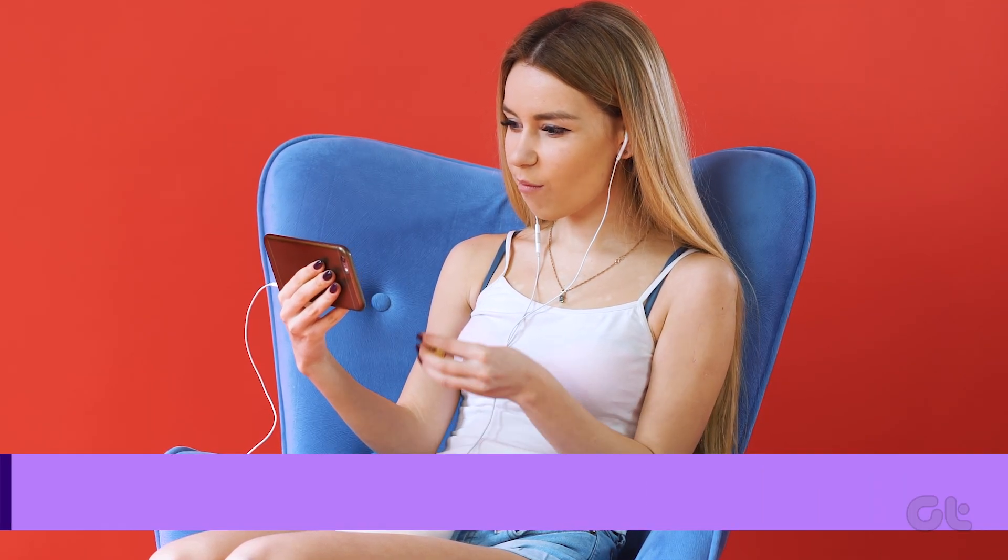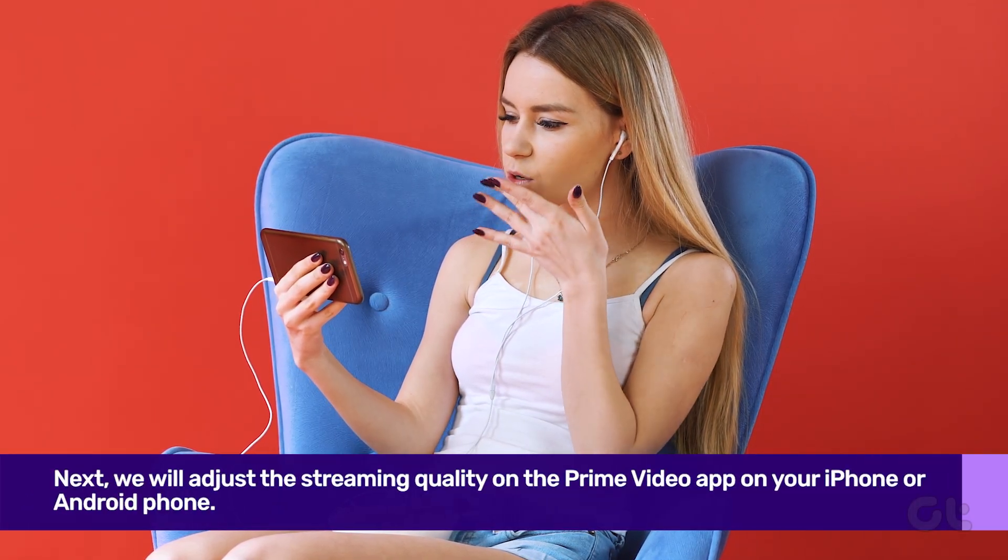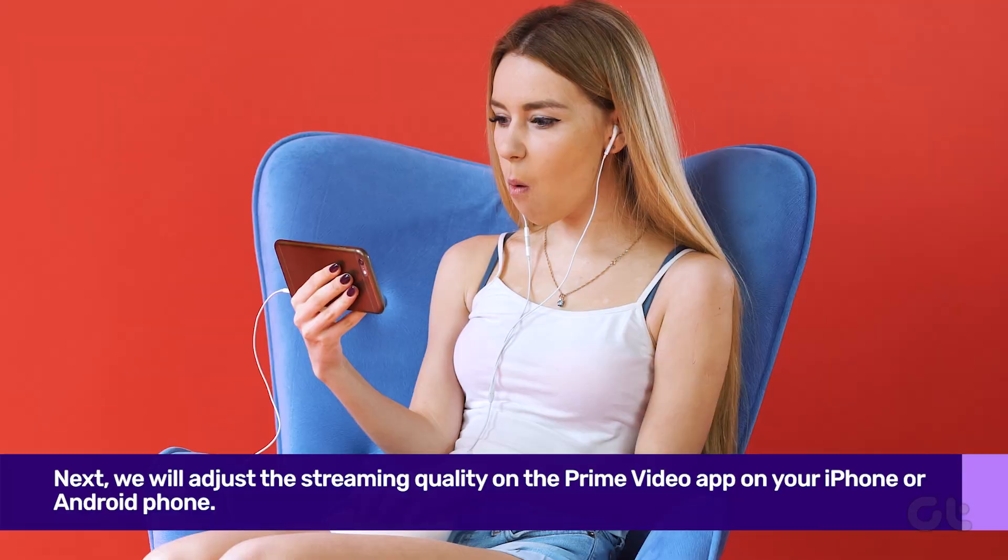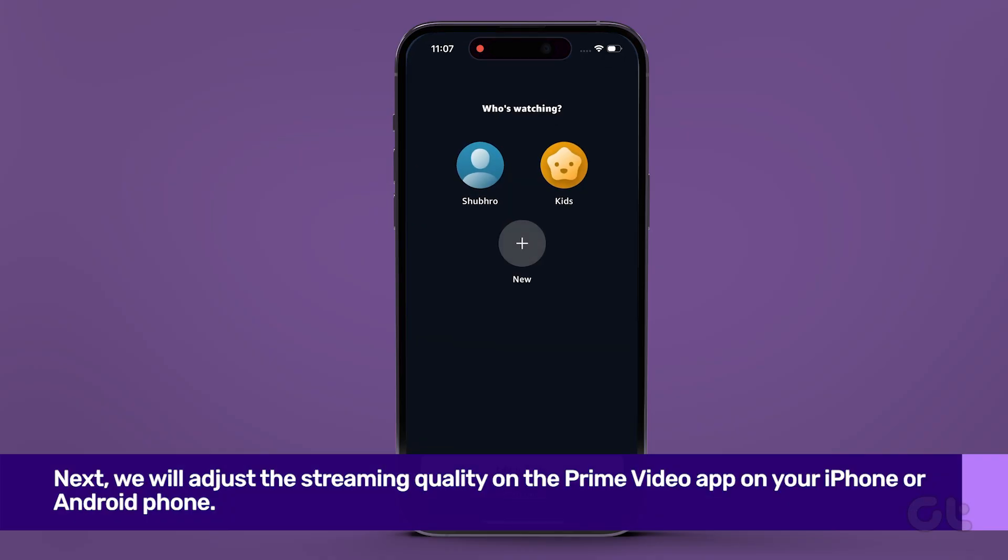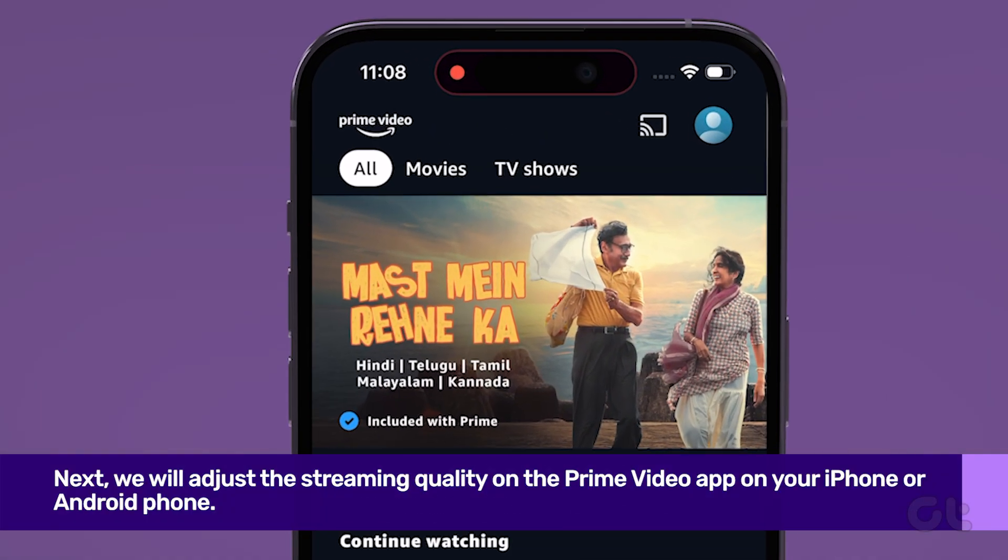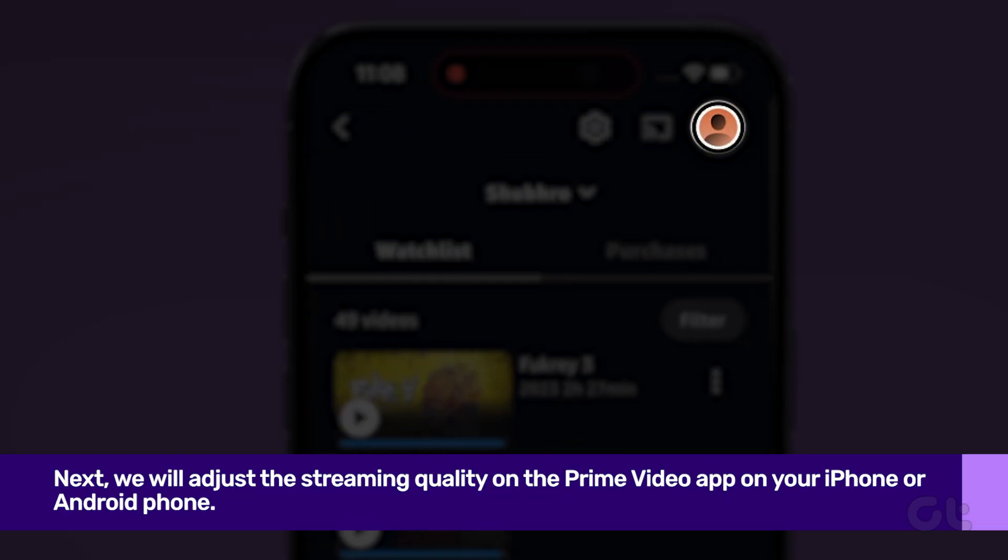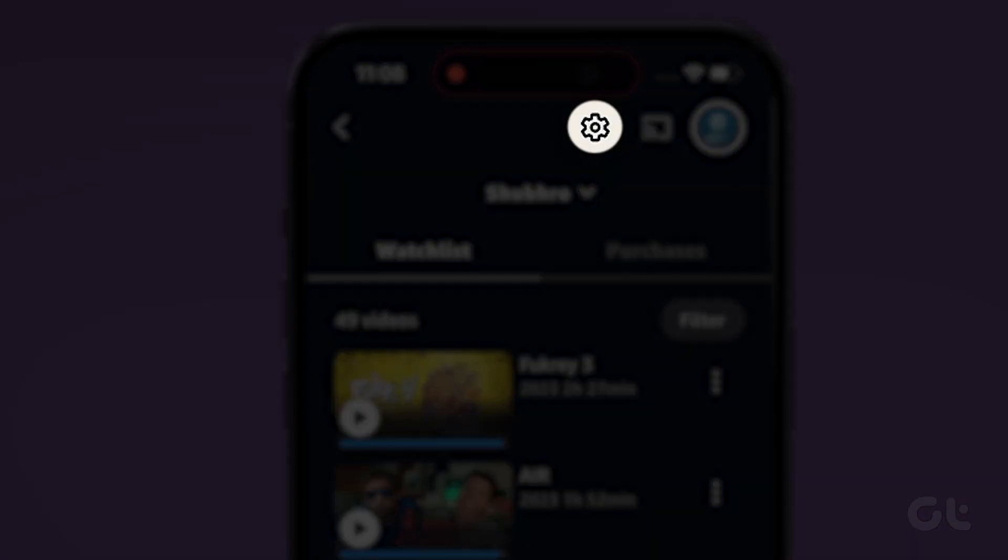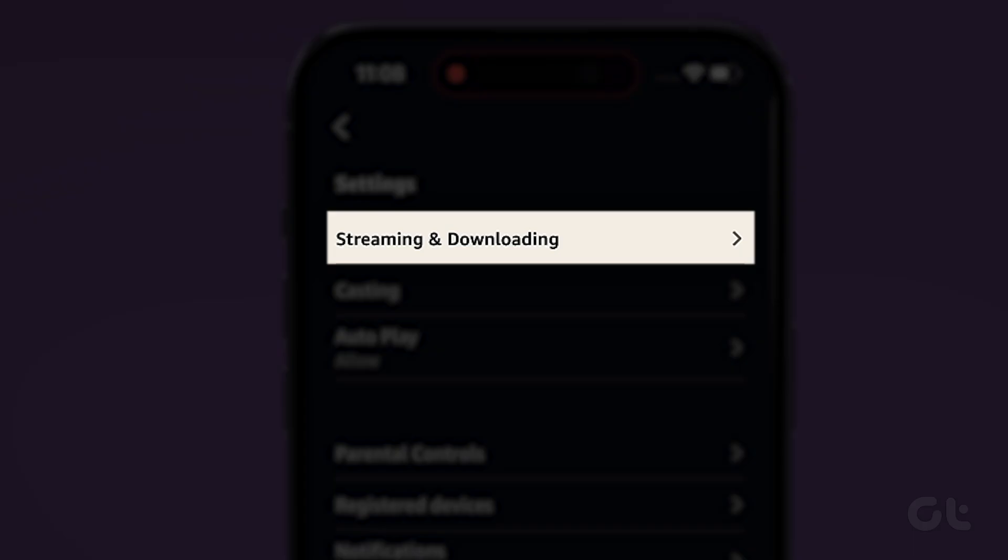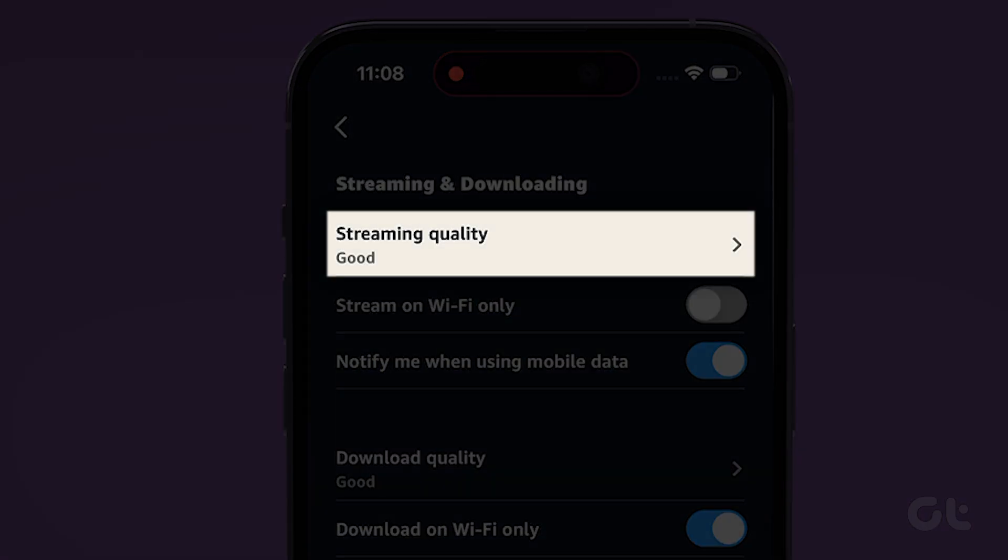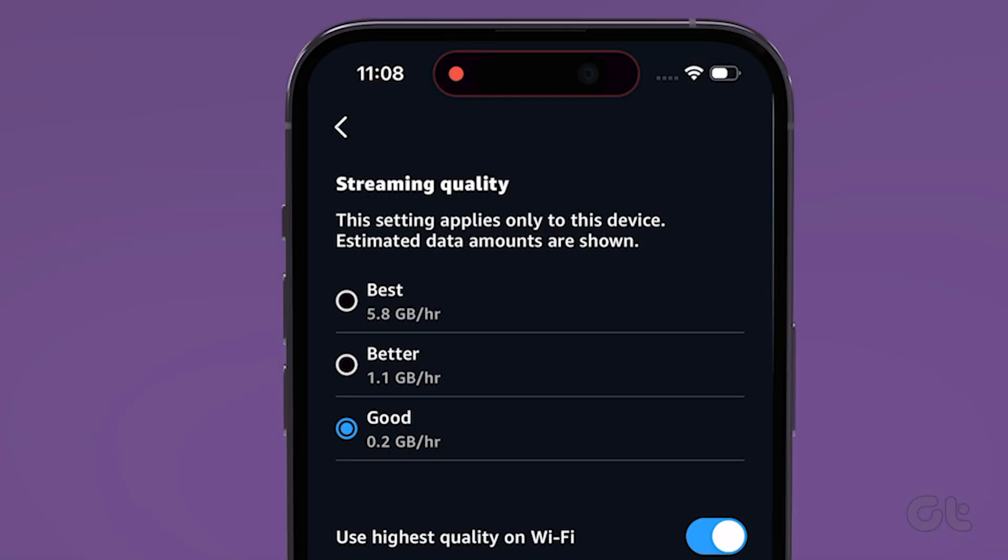Next, we will adjust the streaming quality on the Prime Video app on your iOS or Android phone. To do that, open the Amazon Prime Video app on your phone. Now tap on the profile icon. After this, tap on the gear icon. Tap on stream and download. Now tap on streaming quality.